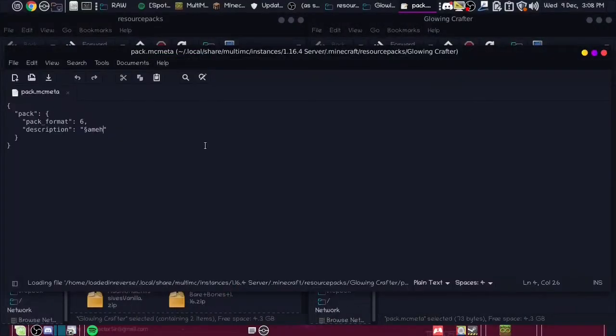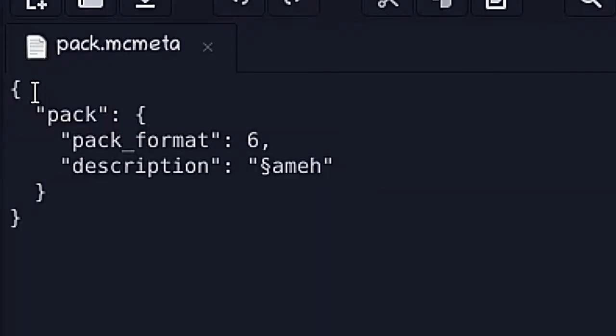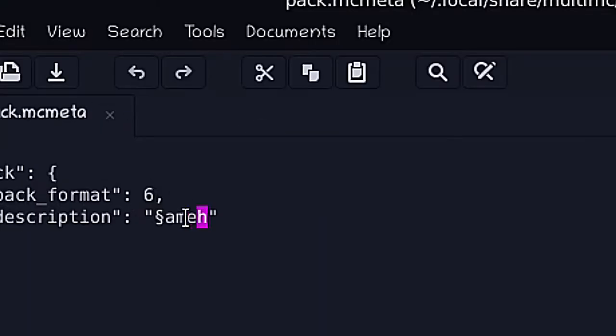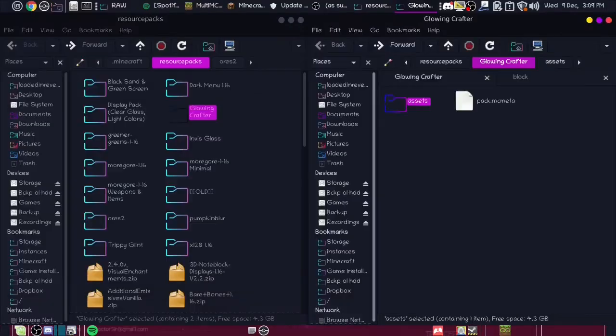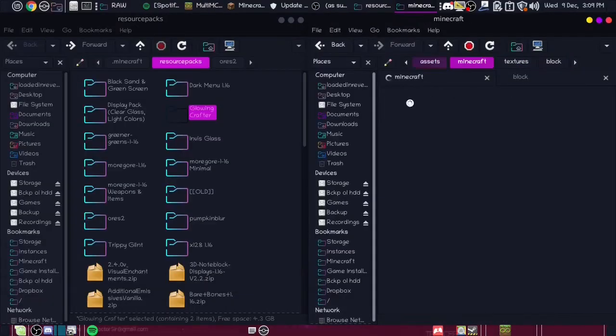you need to add your pack.mcmeta so that way it recognizes the pack. Just have it laid out like this with 6 for 1.16. Description, glowing table. Then we go into assets, Minecraft.